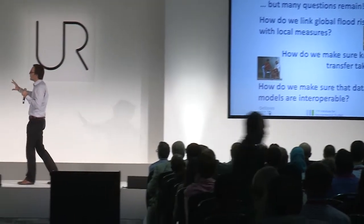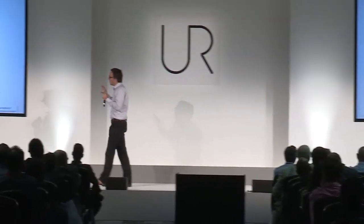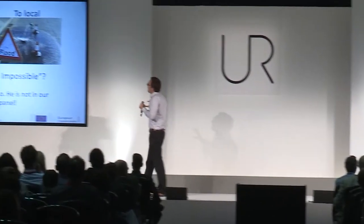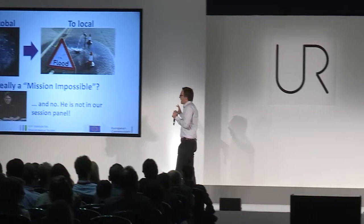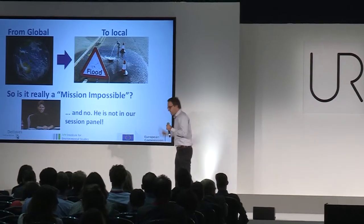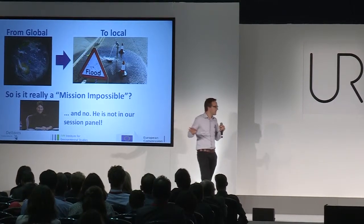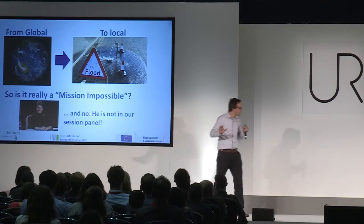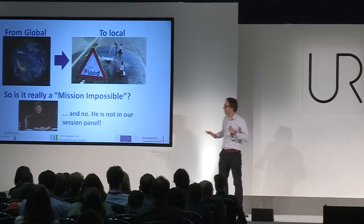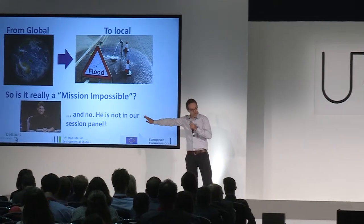So you see, going from global to the local scale is still a challenge. But is it really a mission impossible? Now at that point in time I have to disappoint some of you. He is not going to be part of our session panel.